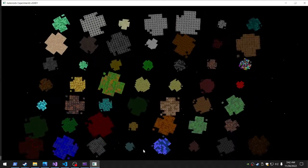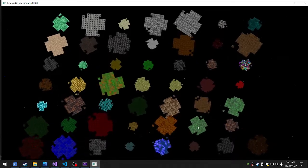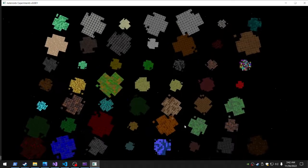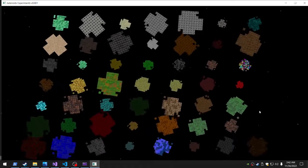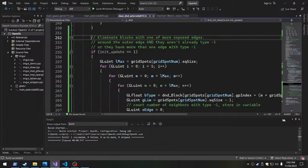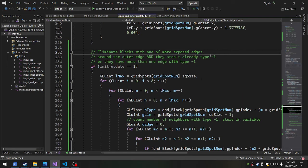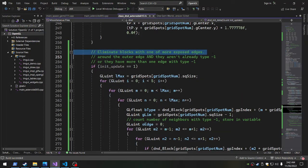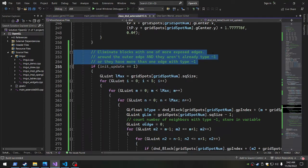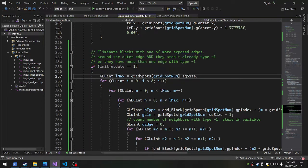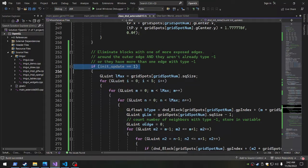And that is all right here: eliminate blocks with one or more edges around the outer edge, and they aren't already set to invisible, or they have more than one edge that is already invisible. So this only happens during the initialization, which is one time.